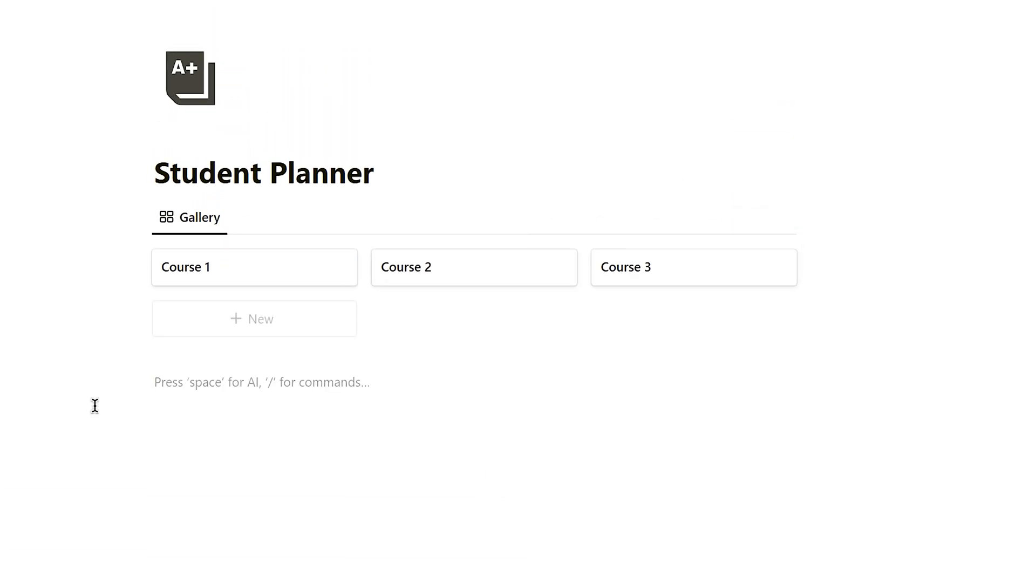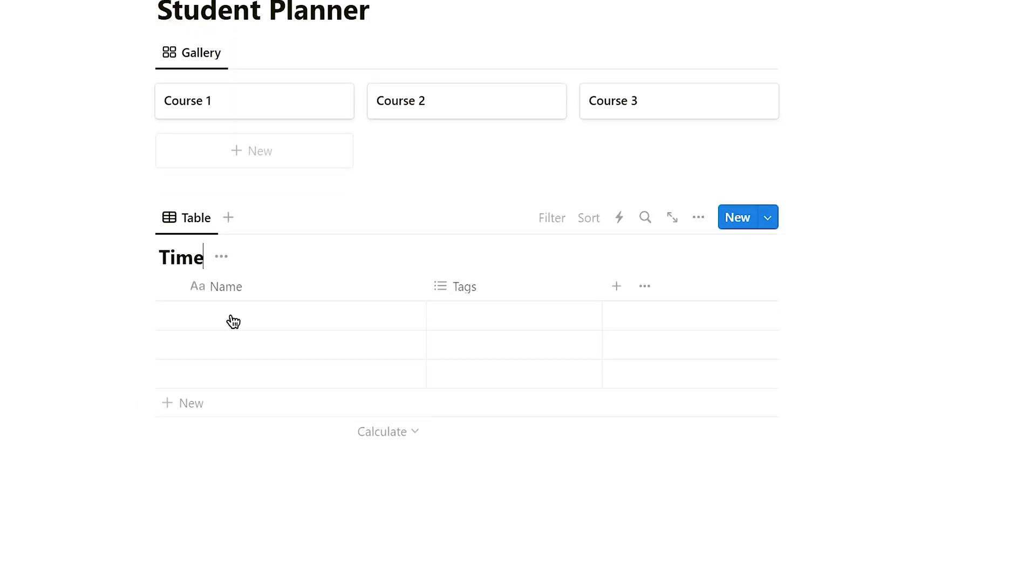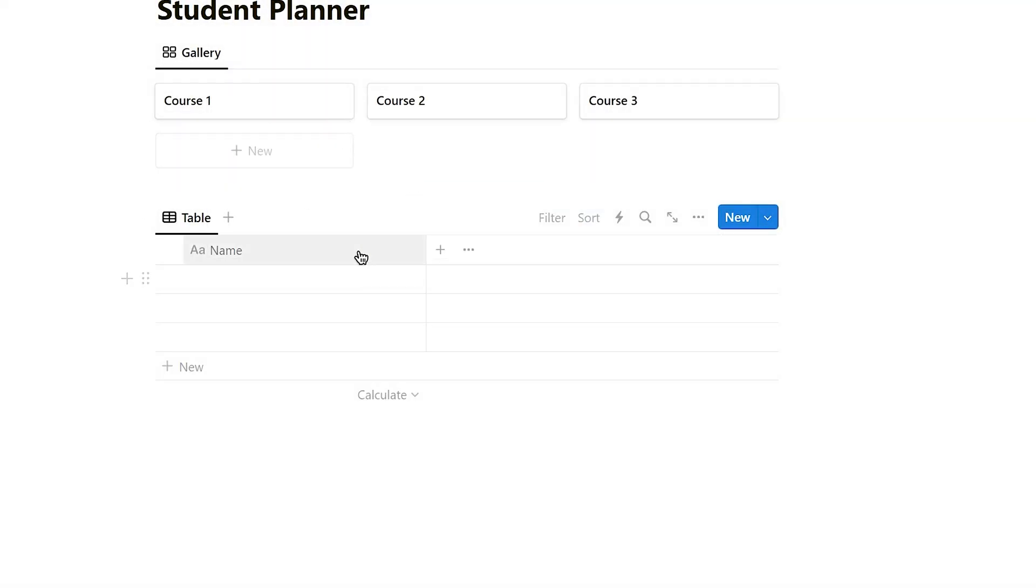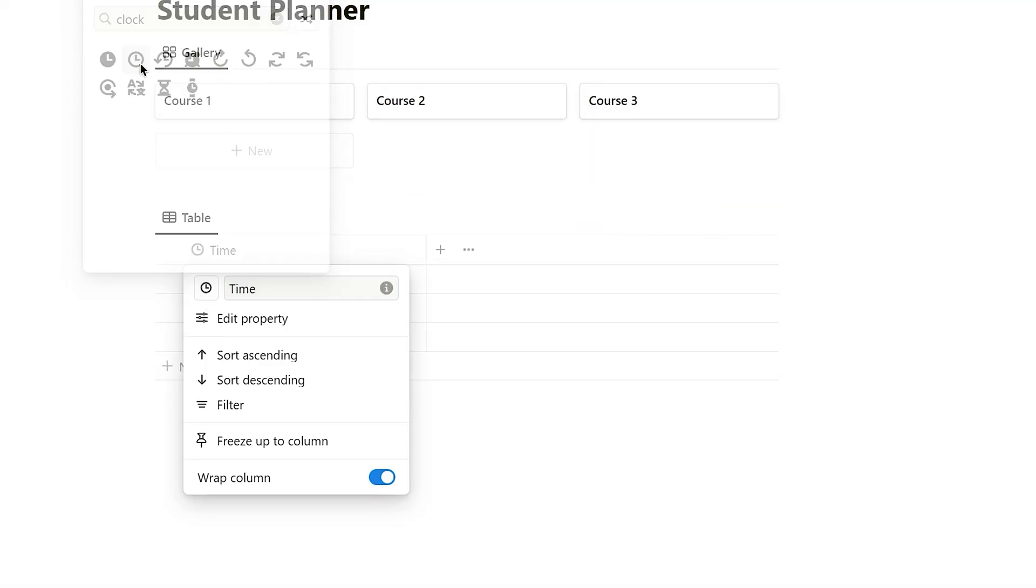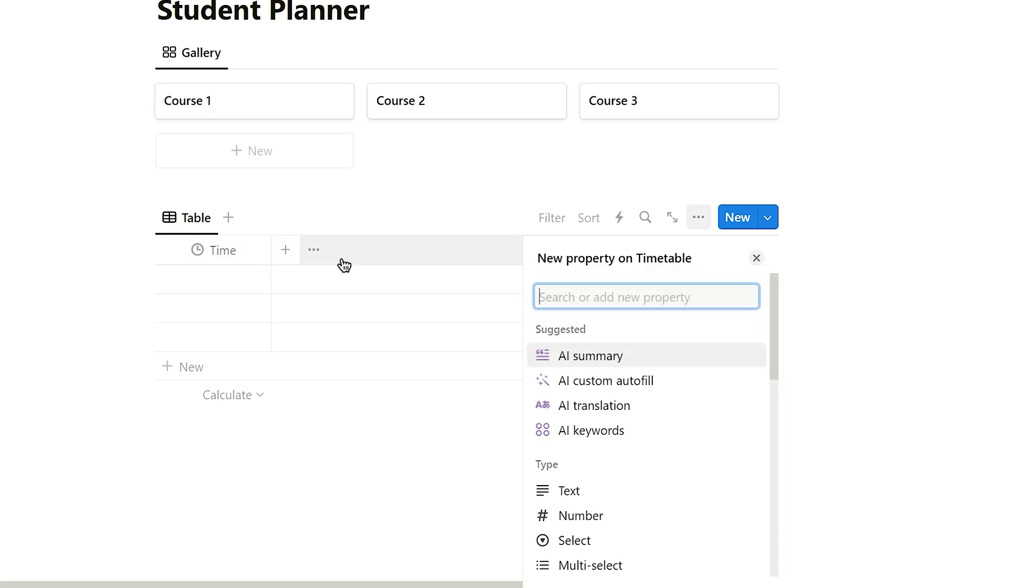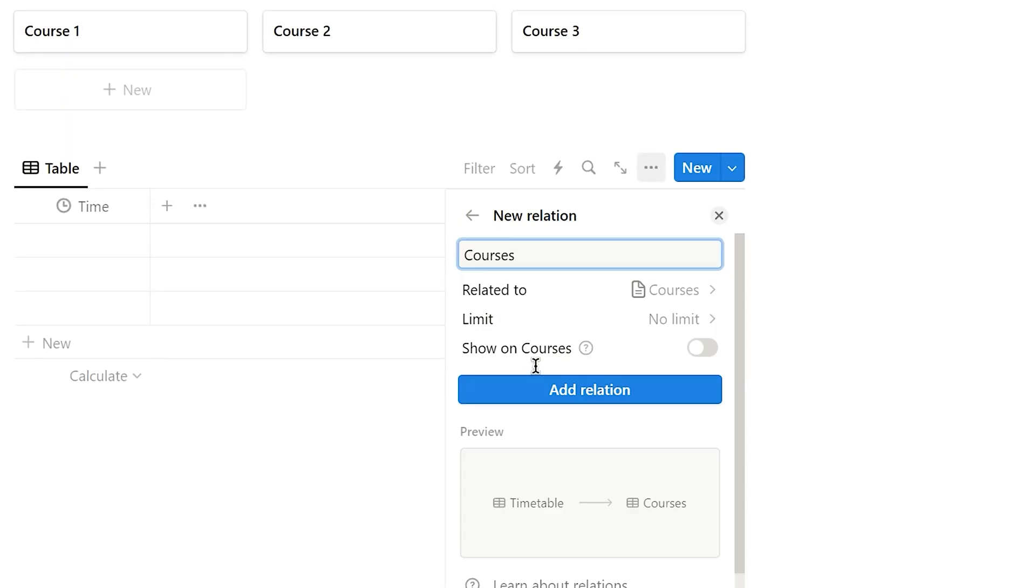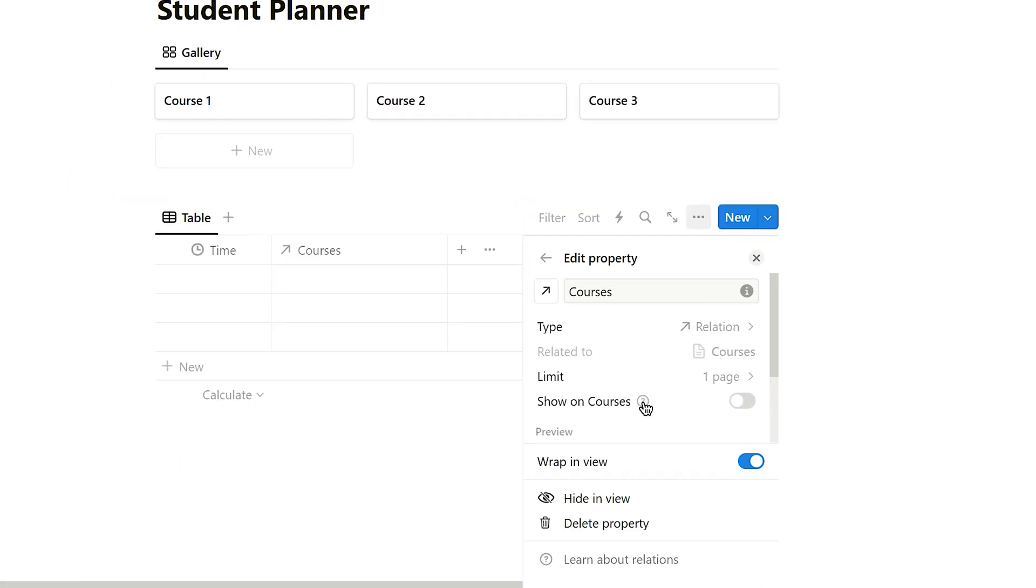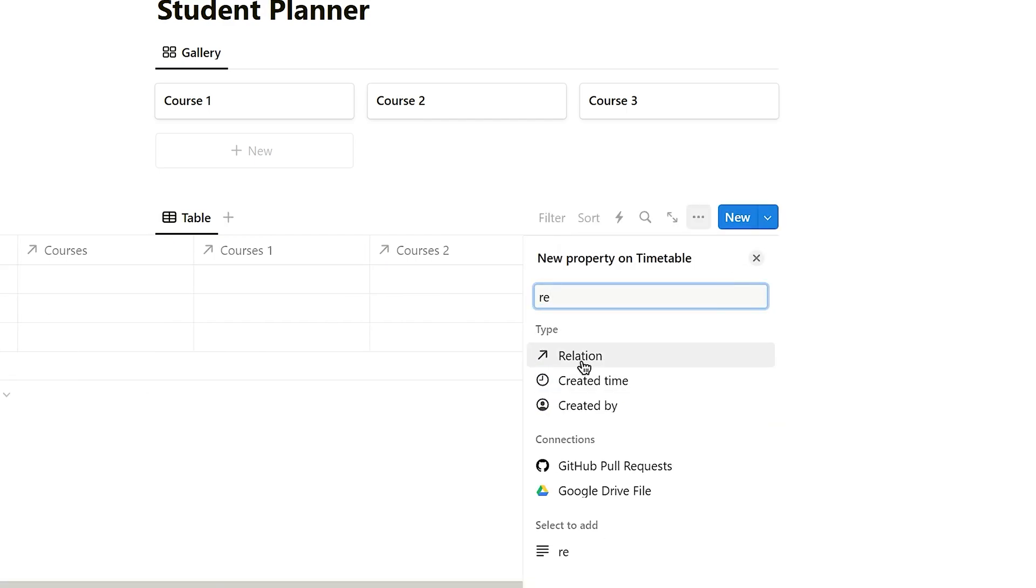Now, let's use the inline database command to create a database and named it timetable. Hide the database title and delete the default property. Rename the properties and icons as needed. Add a relation property and select the course database we created earlier as the relation. In the limit tab, select one page. Let's go ahead and repeat the previous step for more times.